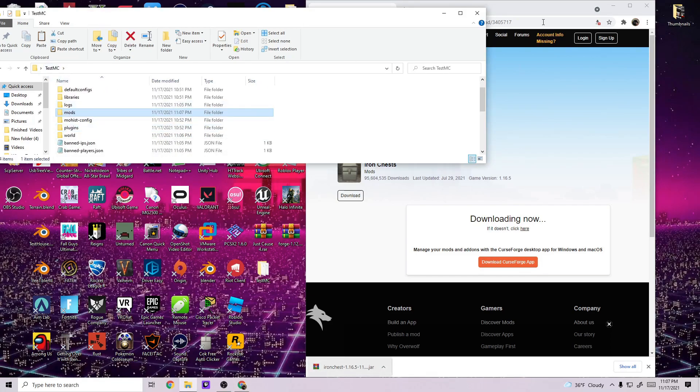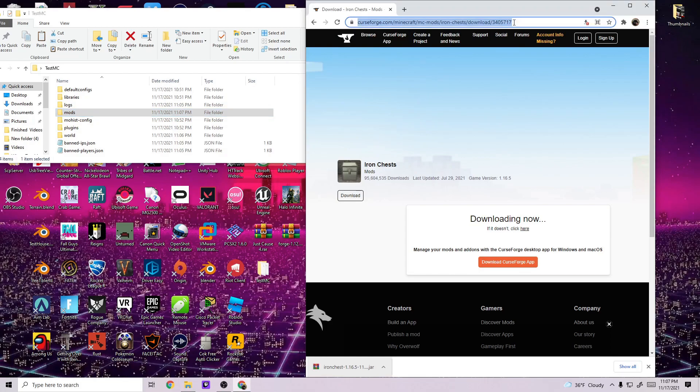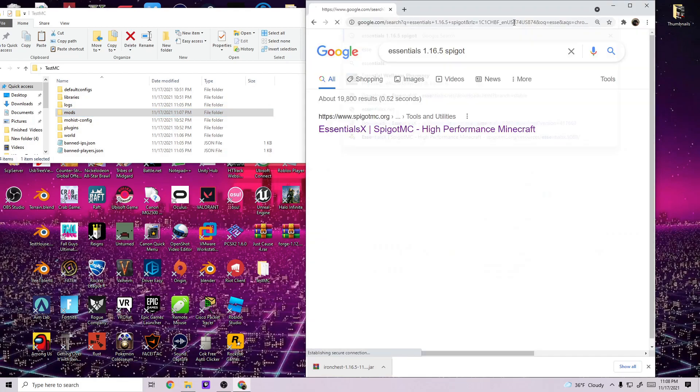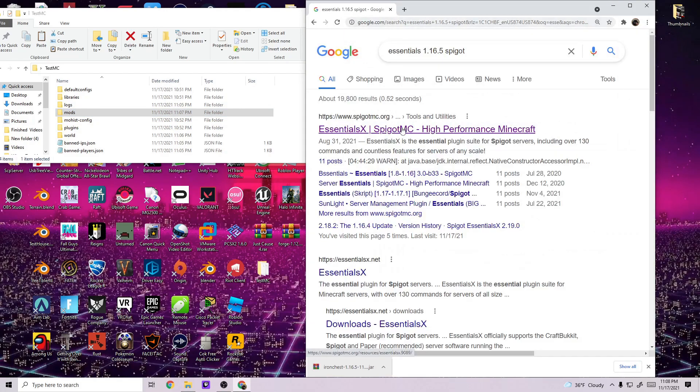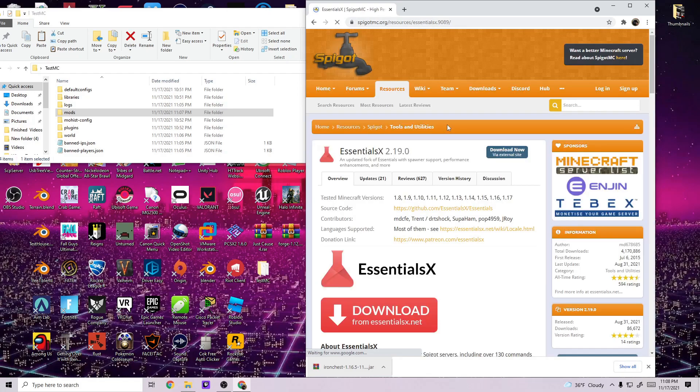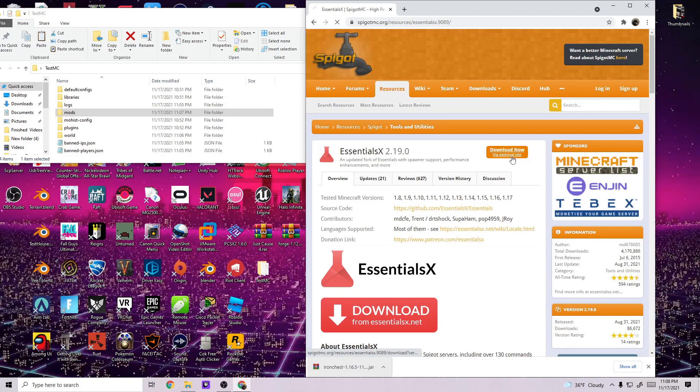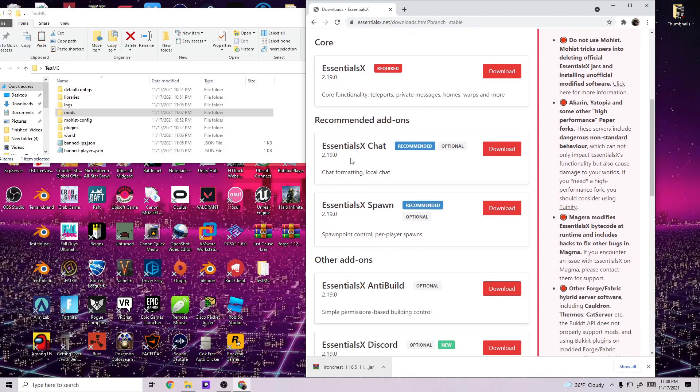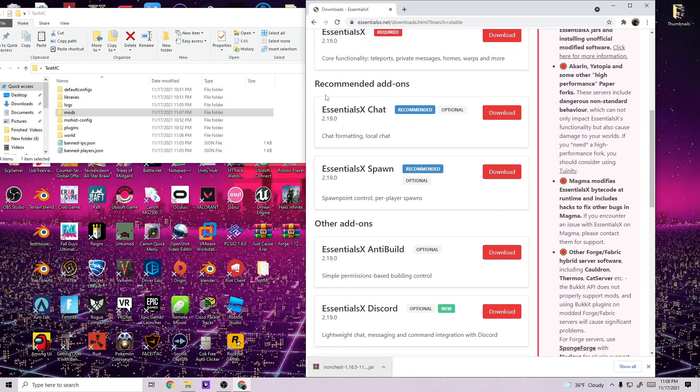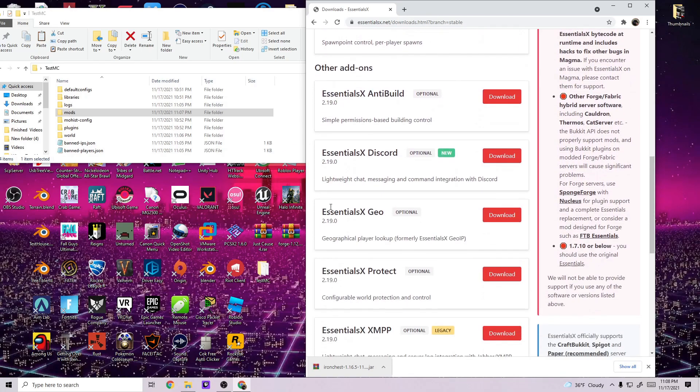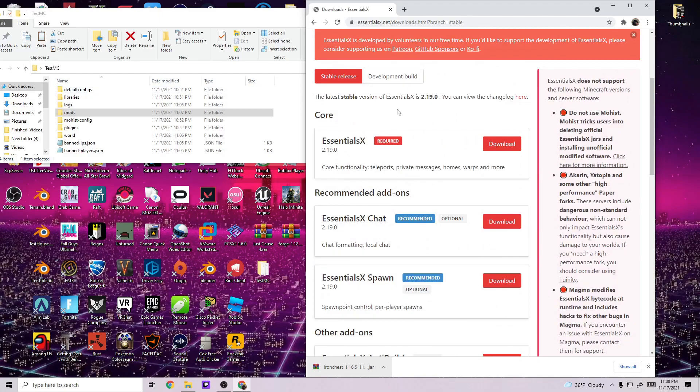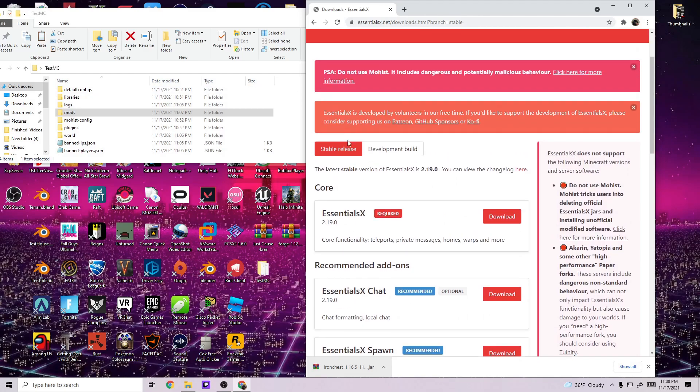And then for plugins, I really want the Essentials plugin. So I'm going to type in Essentials 1.16.5 and go to the SpigotMC site and just download now from external site. Then you'll download the required EssentialsX core and you can also download the add-ons if you feel like it. You might get into those later, you might not. But for now, just download EssentialsX.